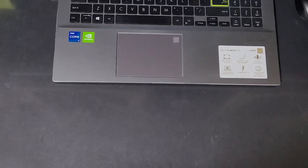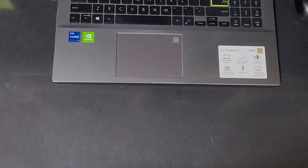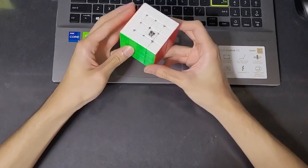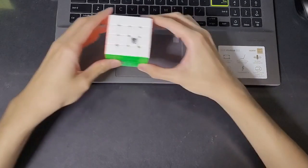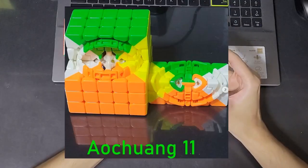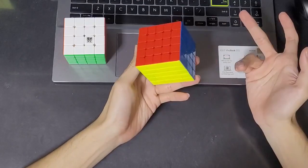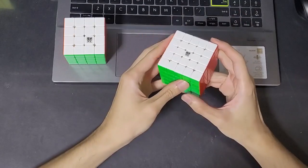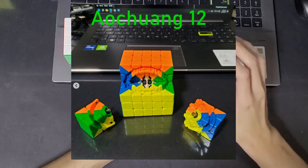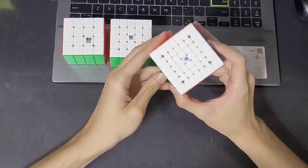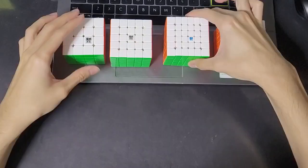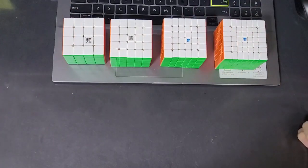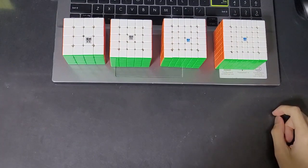On November 4th, QiYi made an open sharing post saying 2022 is coming to an end, how many cubes did you buy in total? That's when I realized I bought an Aoshi WRM to corner magnetize. I gave my Aochuang 11M to a friend and bought a new Aochuang WRM and imported it into an Aochuang 12M. Then the Aoshi WRM came out and I bought it. Basically got four WRMs within the same year.